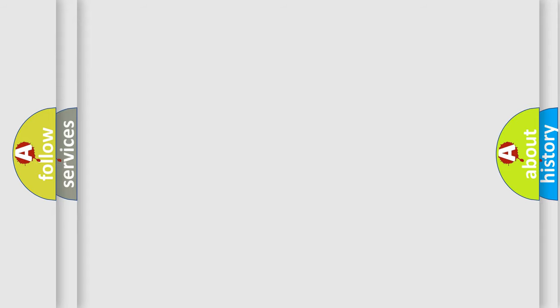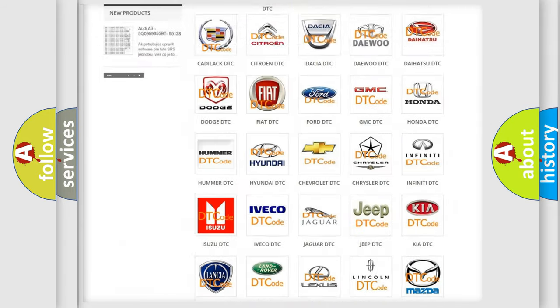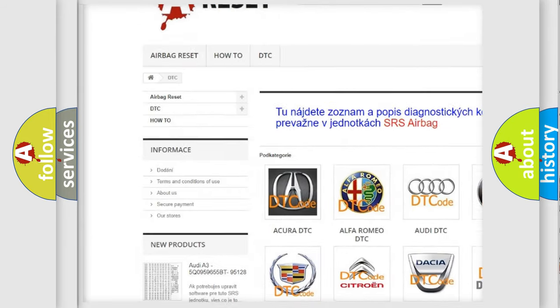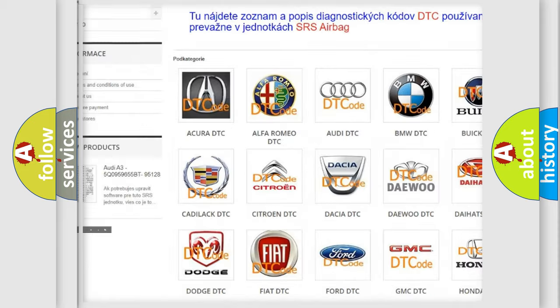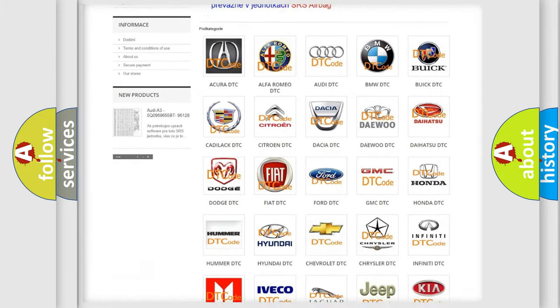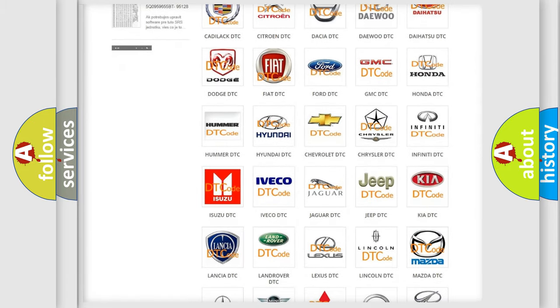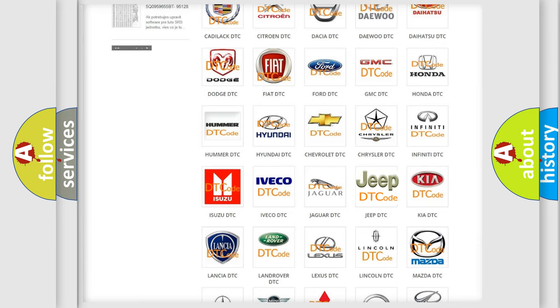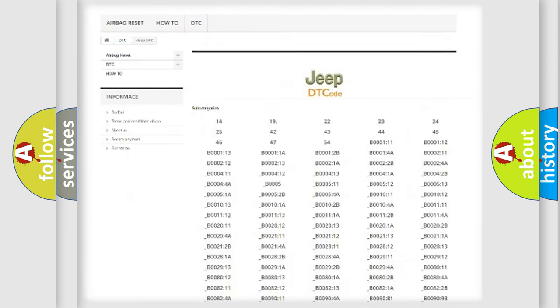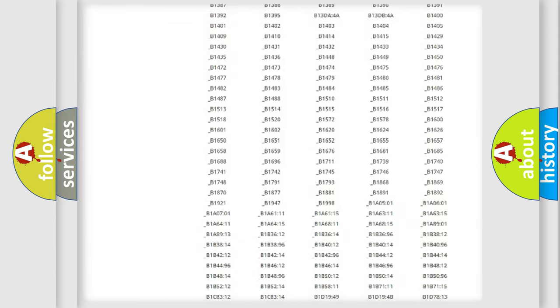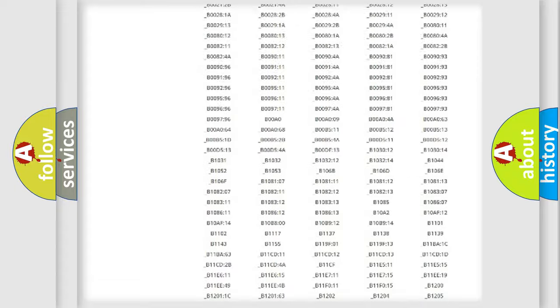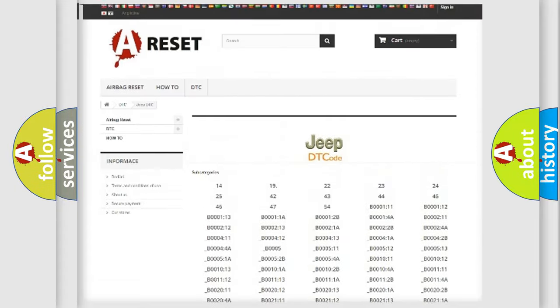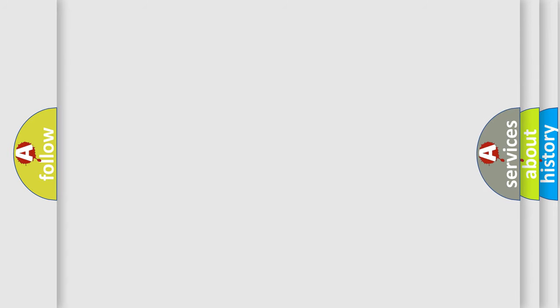Our website airbagreset.sk produces useful videos for you. You do not have to go through the OBD-II protocol anymore to know how to troubleshoot any car breakdown. You will find all the diagnostic codes that can be diagnosed in Jeep vehicles, and many other useful things. The following demonstration will help you look into the world of software for car control units.